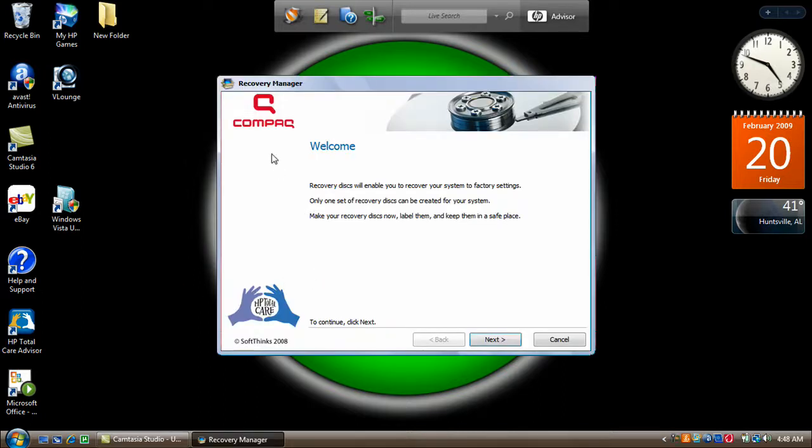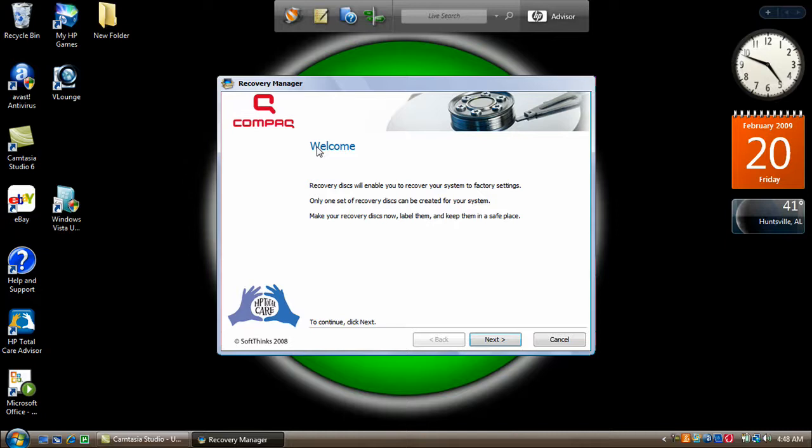And then this should pop up and now it'll probably be different for each computer but this is a Compact Presario CQ60. I don't know if other brands of computers they might come with their own recovery discs but the HP's do not.